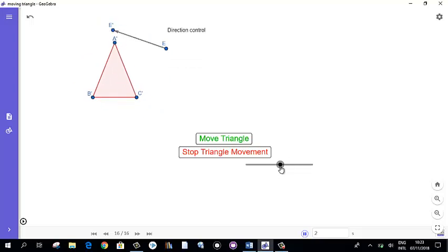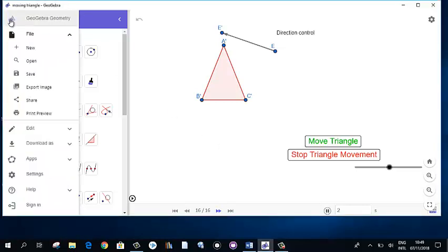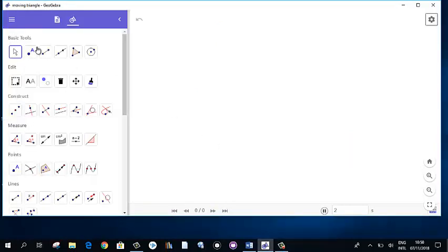So you will learn four things. Let's have a look. For this purpose, let's start with a new file — go to the file menu and click New.